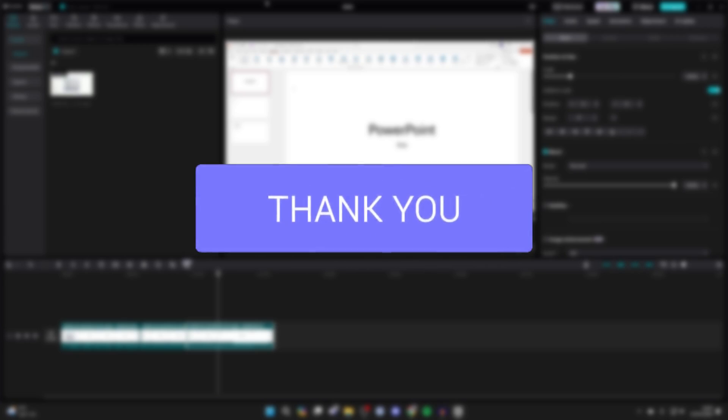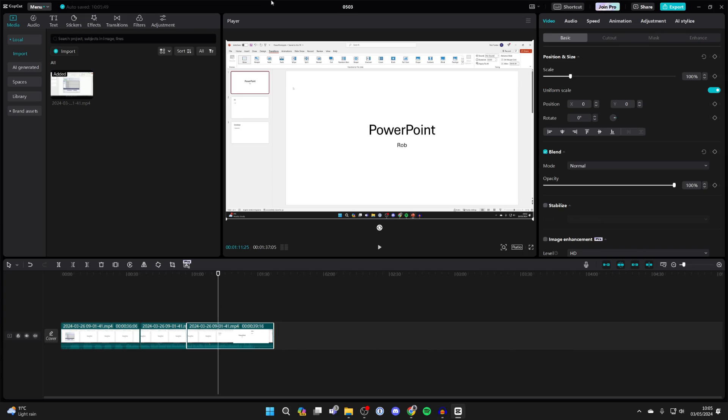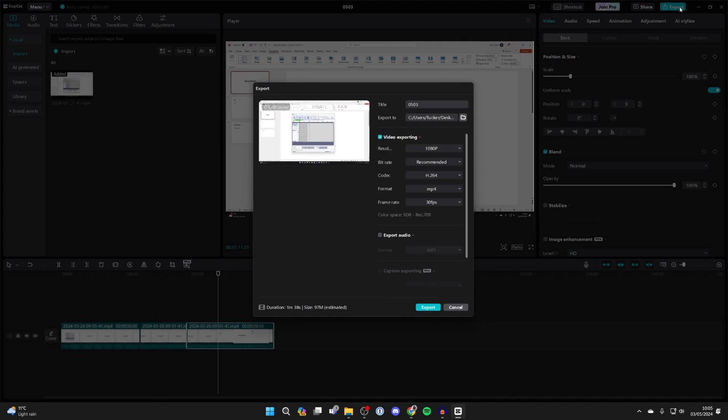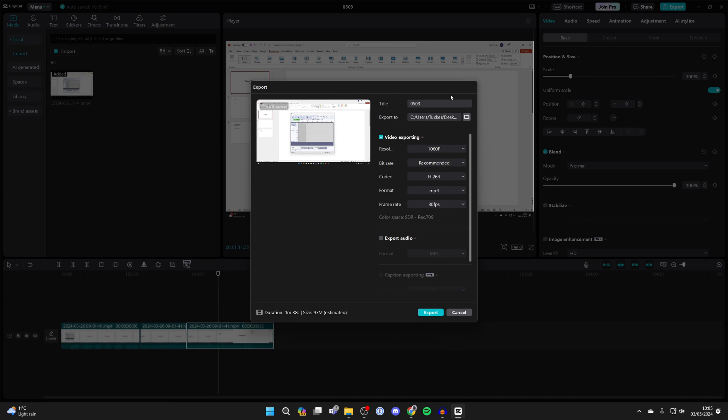After you finish editing your video, go to the top right and click on export. Then you can give it a title.